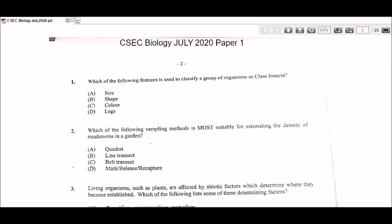Hi, it's Michelle, your CSC biology tutor. In this video I'm going to be going through selected questions from the July 2020 Paper 1. As most of you who would have done the paper would have realized, many of the questions were repeated from previous years. So I'm going to focus on some selected questions which I'm unfamiliar with, which I have not seen before. I'm not going to go through the entire paper.